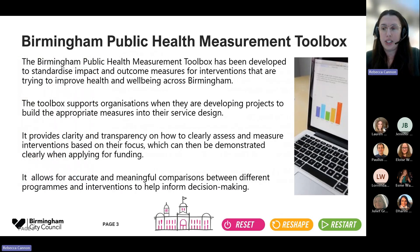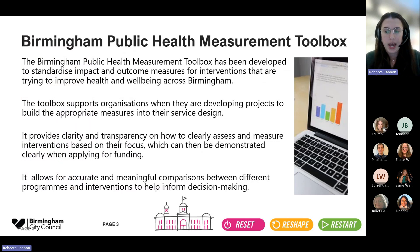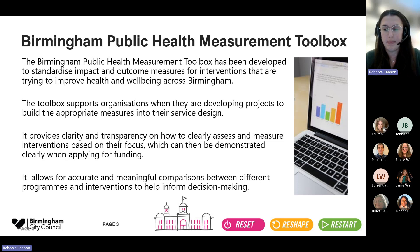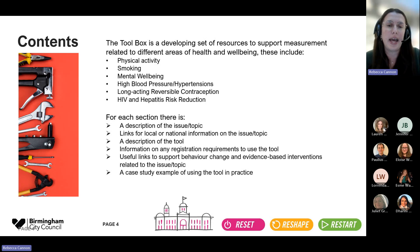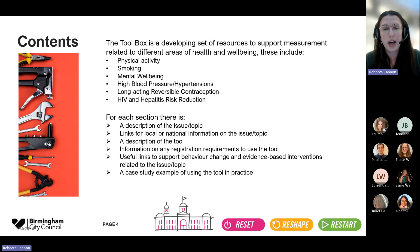The Birmingham Public Health Measurement Toolbox has been developed to standardise measurements for health and wellbeing interventions in Birmingham, and the intention is to support different organisations when they're providing interventions or applying for funding. If different organisations are using the same tool, they can be easily compared and evaluated with regards to their effectiveness and cost effectiveness. Lauren and her team are presenting a series of webinars about different areas of health and wellbeing, and today we're going to talk about HIV and hepatitis risk reduction.